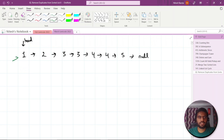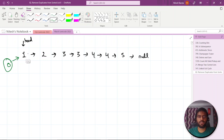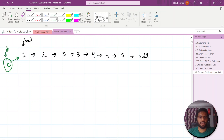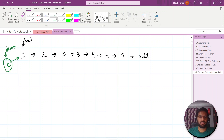You can see why we use a dummy node — we need something from the start that can point to the next present element. If there are any duplicates at the start, we can't remove them without the dummy. In case of an array we have indexes, but in a linked list we don't have indexes, so that's why we use the dummy node.